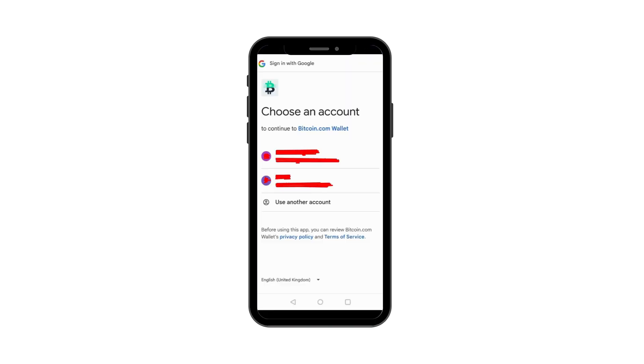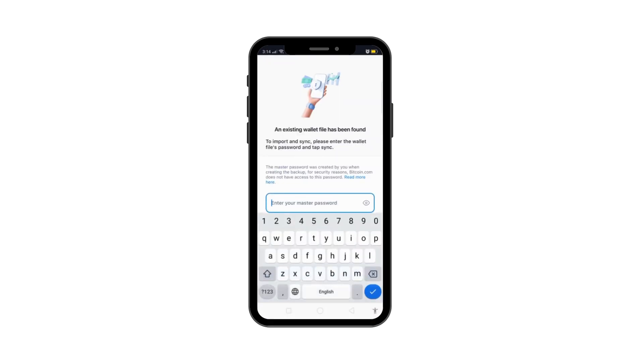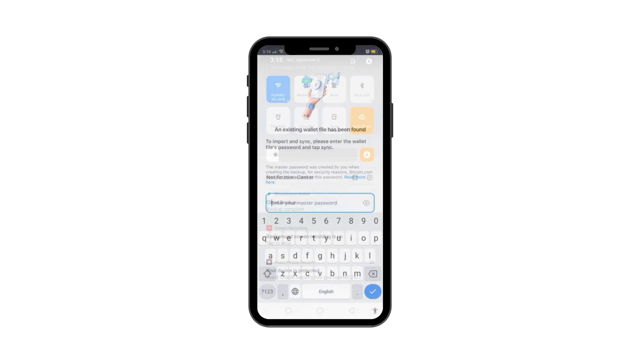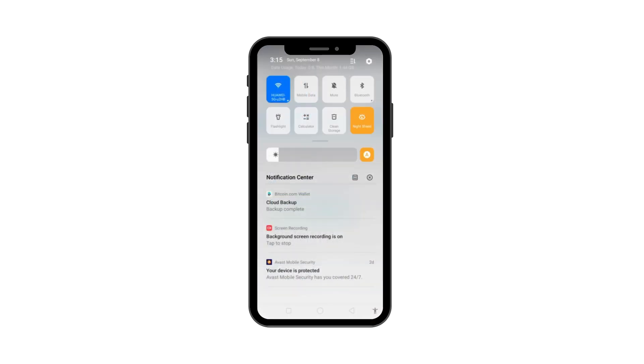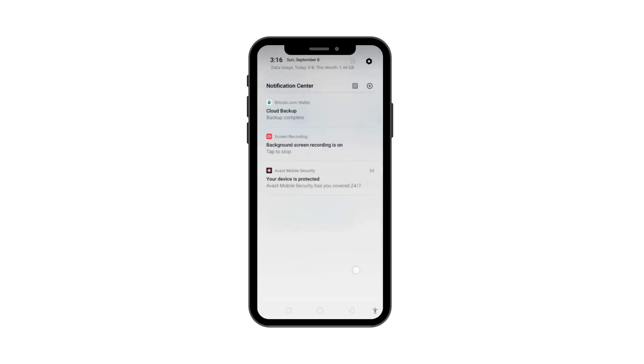Then choose an account. Select the correct account where the cloud backup was performed. Once you've entered the correct password, a confirmation message will appear letting you know your wallet has been successfully restored.